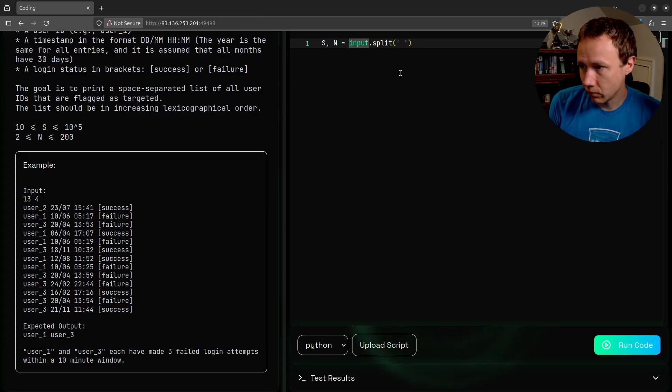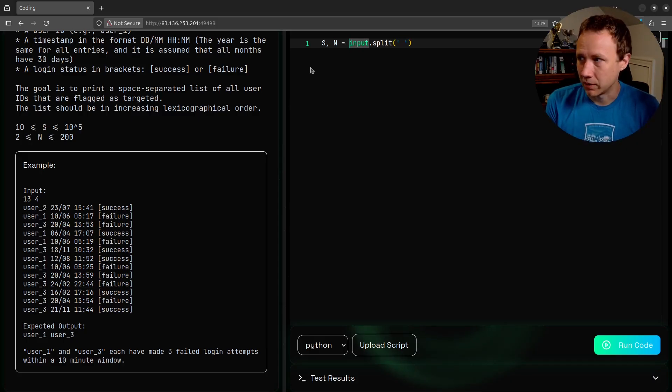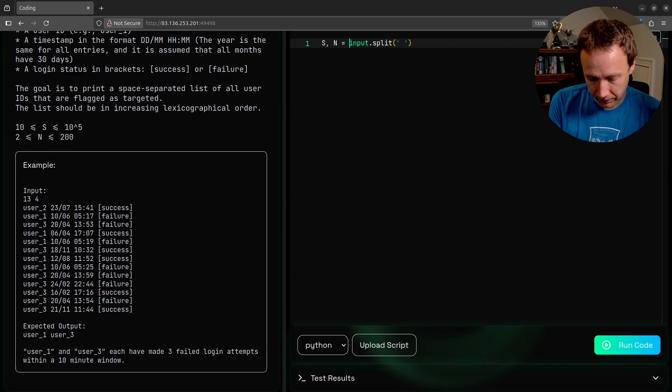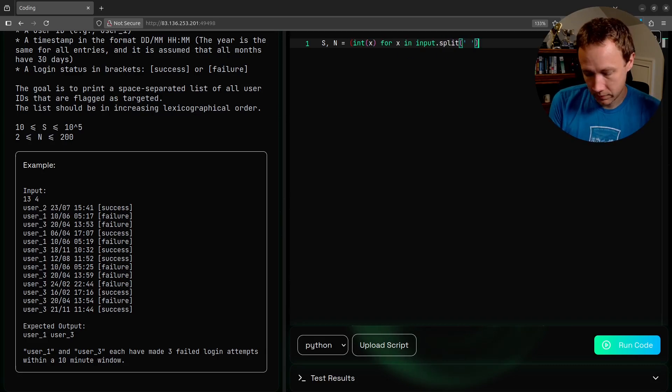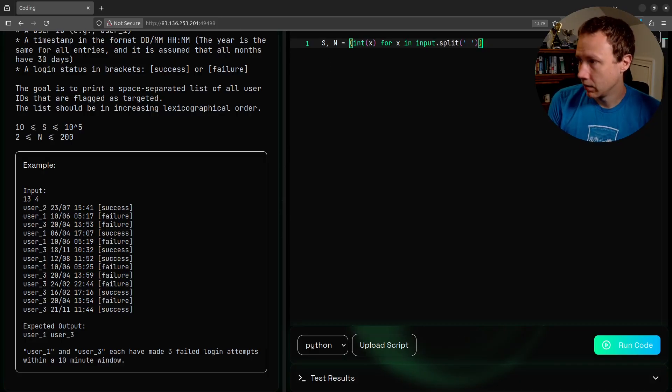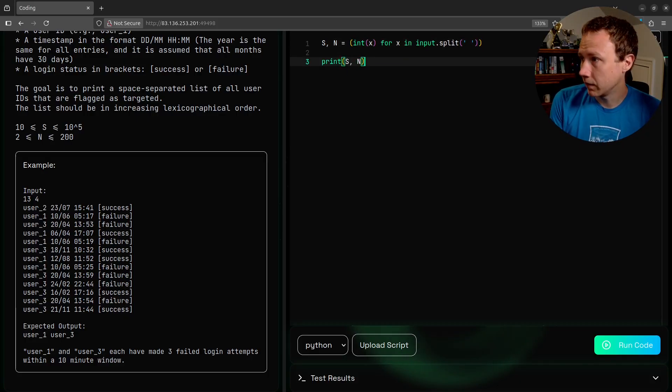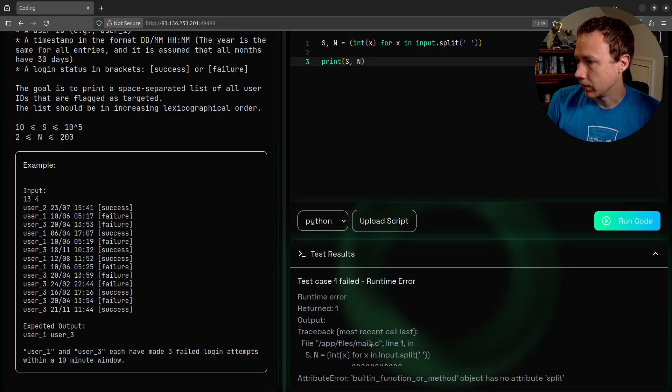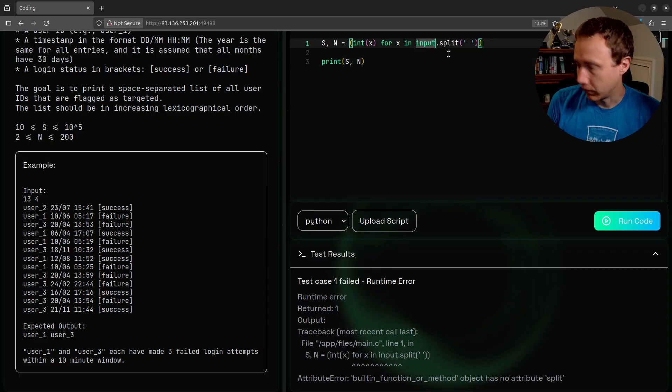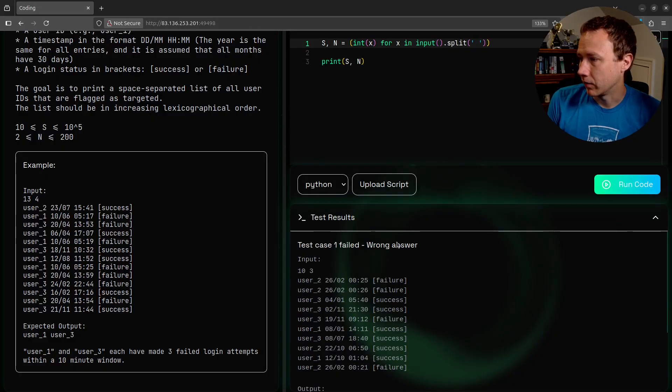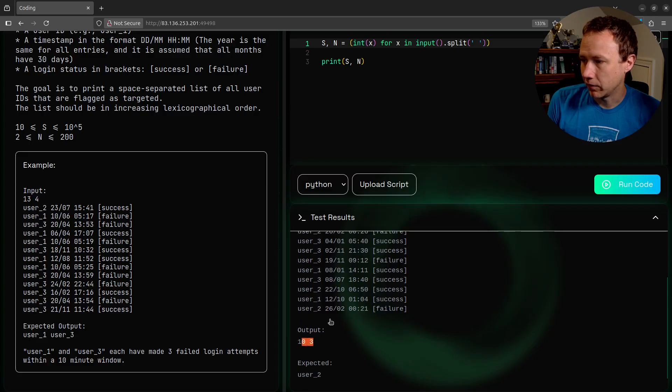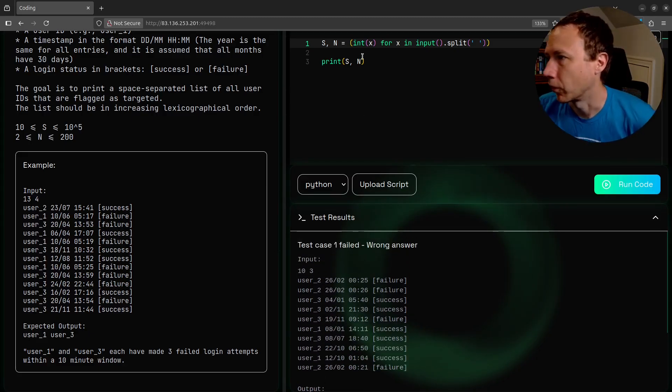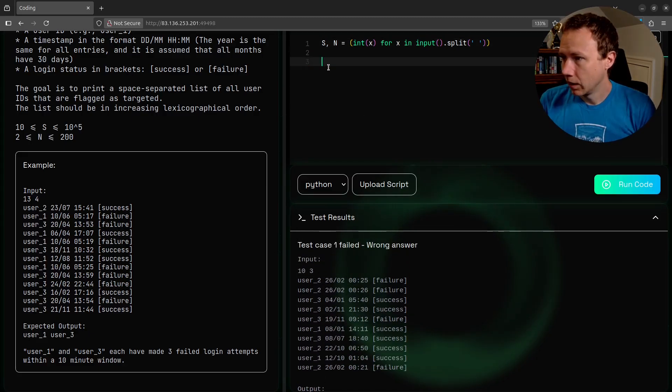I usually try to pass the space in because I think it's more readable. We're going to split on space, and that's going to give us two integers, but they're really strings. We need to convert them to integers. So we'll say int x for x, and that should give us s and n. We can check that by doing print s n and run code. The output is 10, 3. So it looks like that's working good.